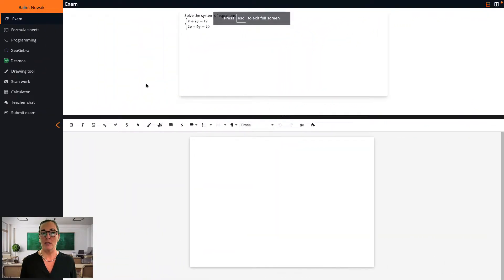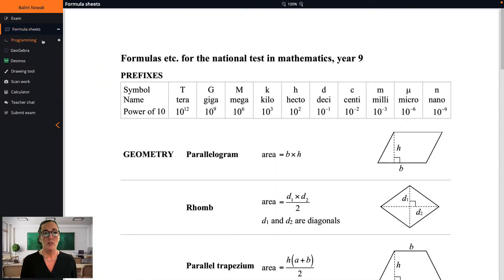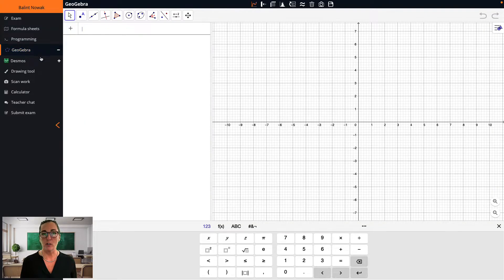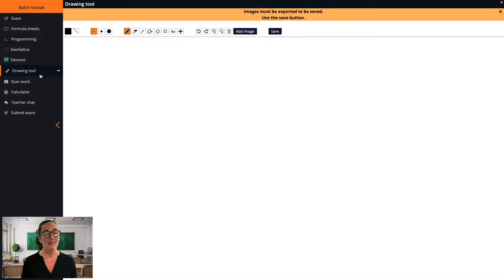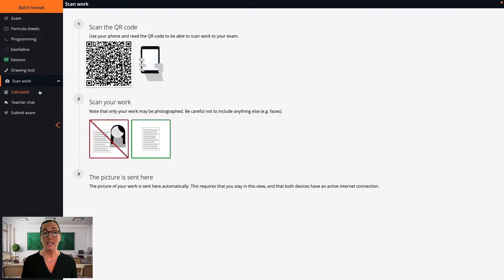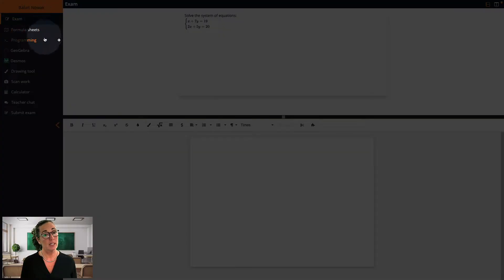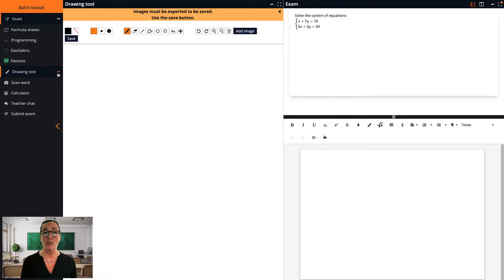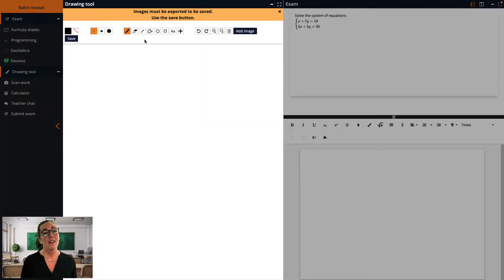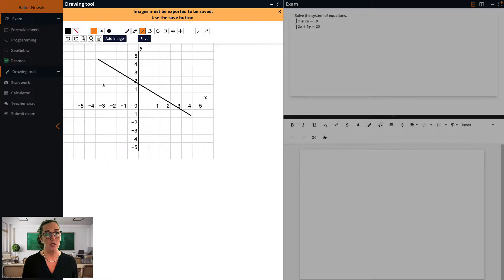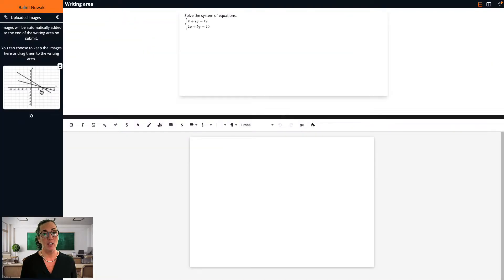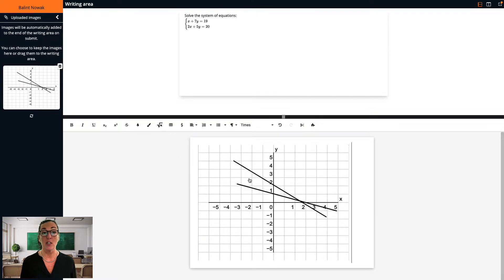So now let's have a look from a student's point of view. The student is now in the secure lockdown test environment. All the tools we activated are available in the left-hand menu, along with the teacher chat that is always there. The student can use each tool by clicking on it, and in the frame there are additional tool-specific functions. By using the plus and minus, the student can view the tool, the exam, and the writing area alongside each other. If I create something in the drawing tool and click save, it ends up in a section for uploaded images and will automatically be included at the end of the writing area when submitting.